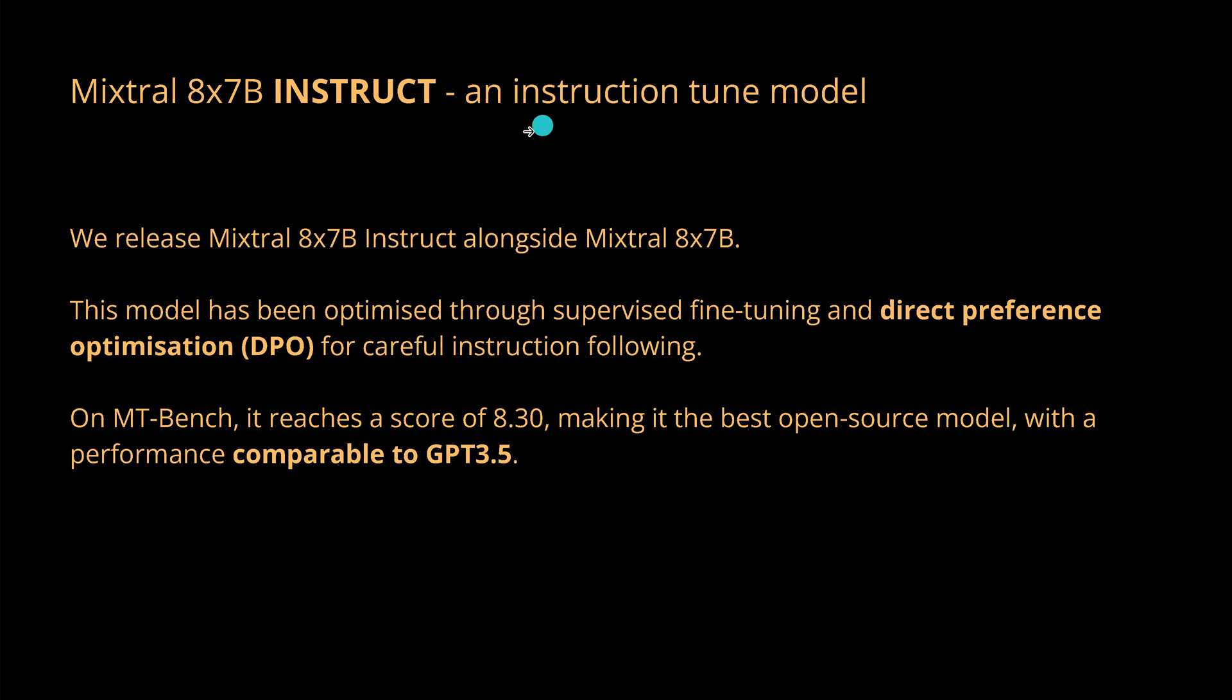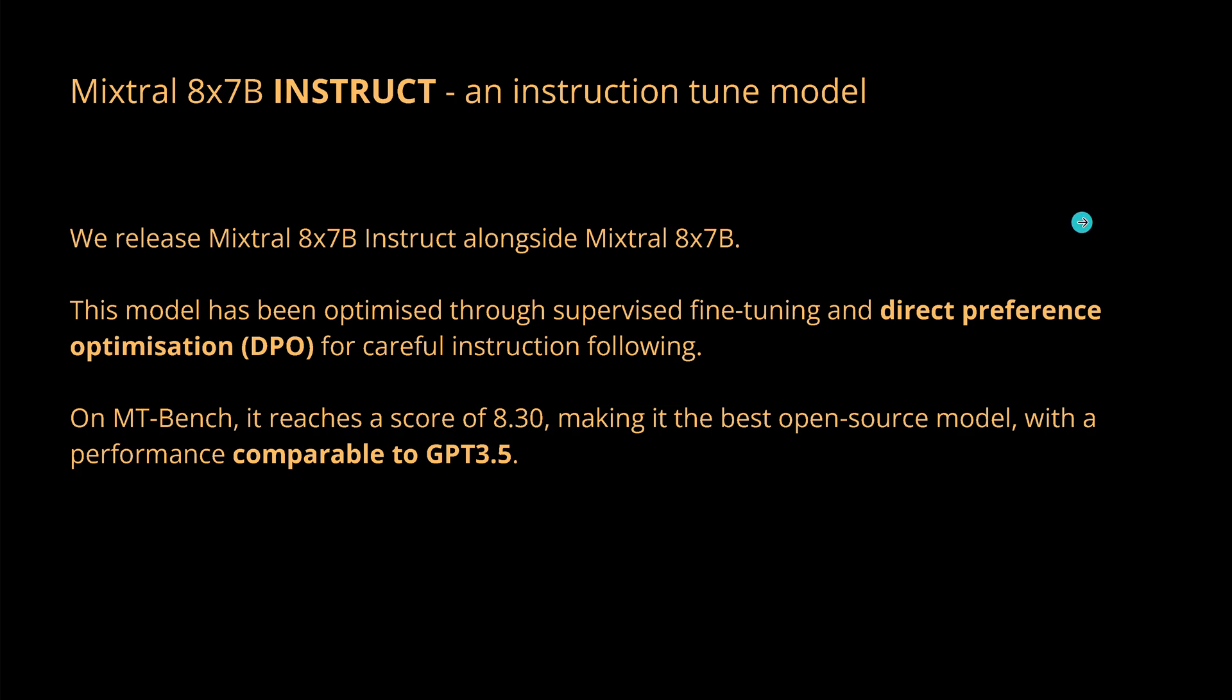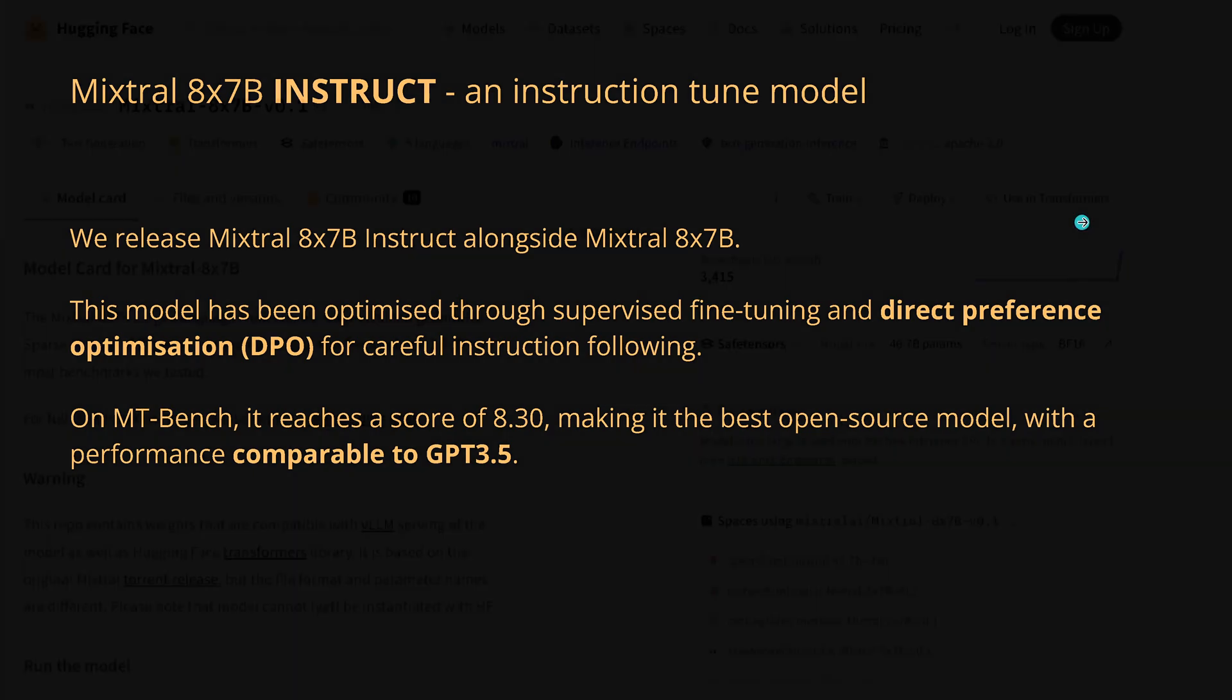Now I showed you here the instruct model. This is an instruction-tuned model. They released this officially together with only the pre-trained model. And of course you know we have DPO, as I showed you in my last video. And if you take now the performance here in the MT-Bench benchmark data, you are comparable to our OpenAI ChatGPT or the GPT-3.5. So we have now here an open competitor to GPT-3.5. Great.